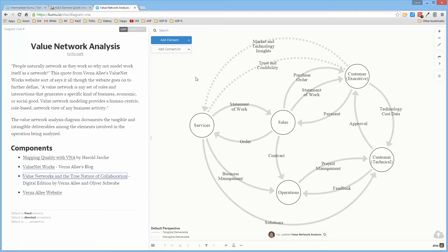This diagram type was developed by Verna Ali, and it was based upon a premise where she said people naturally network as they work. So why not model work itself as a network?